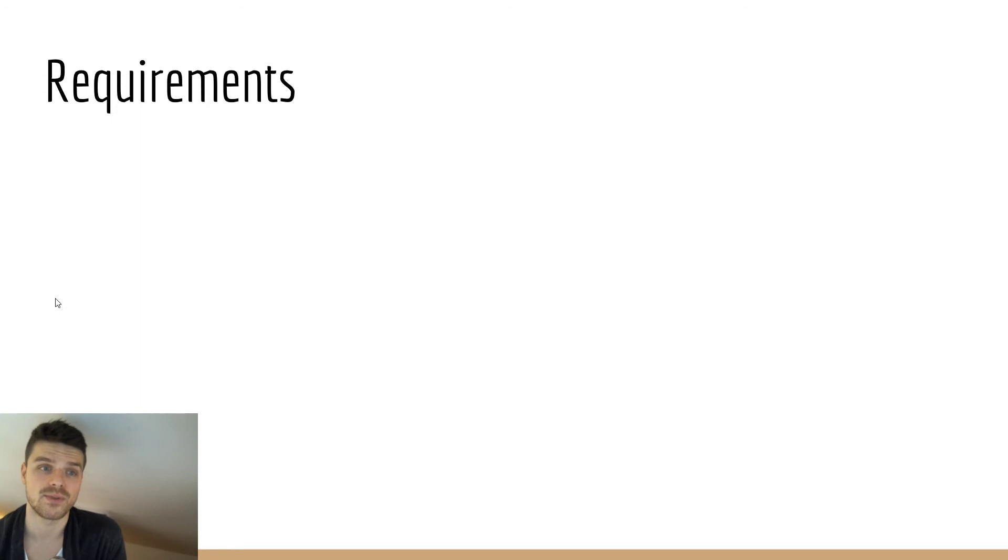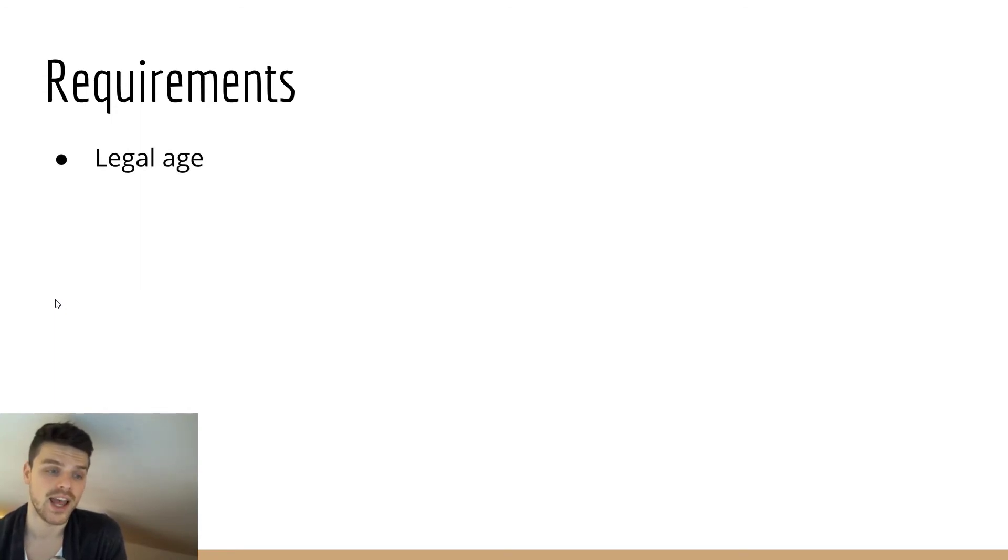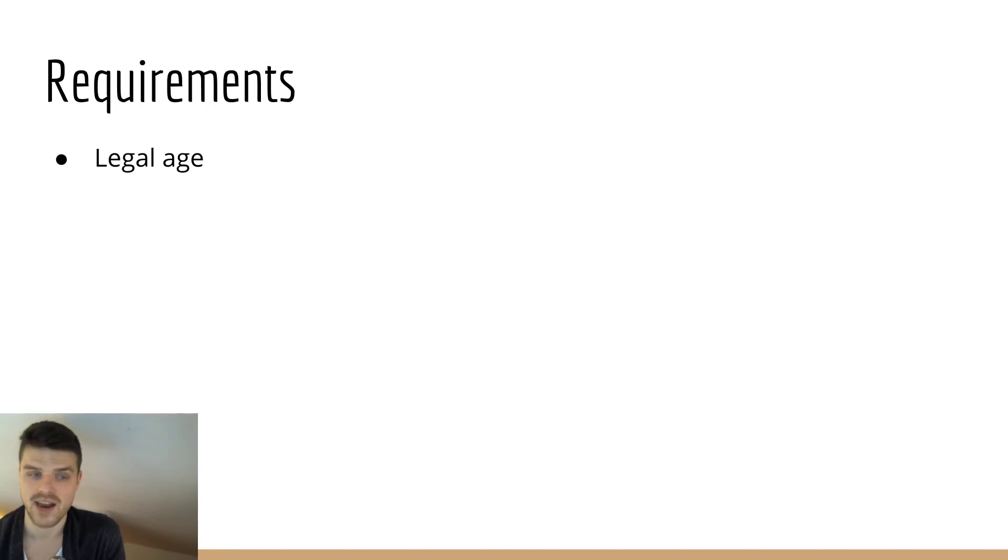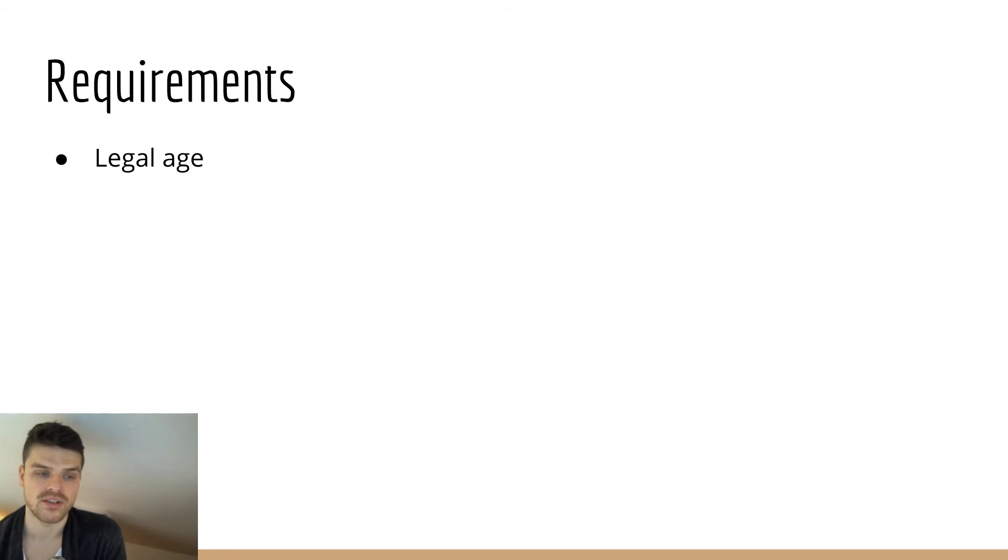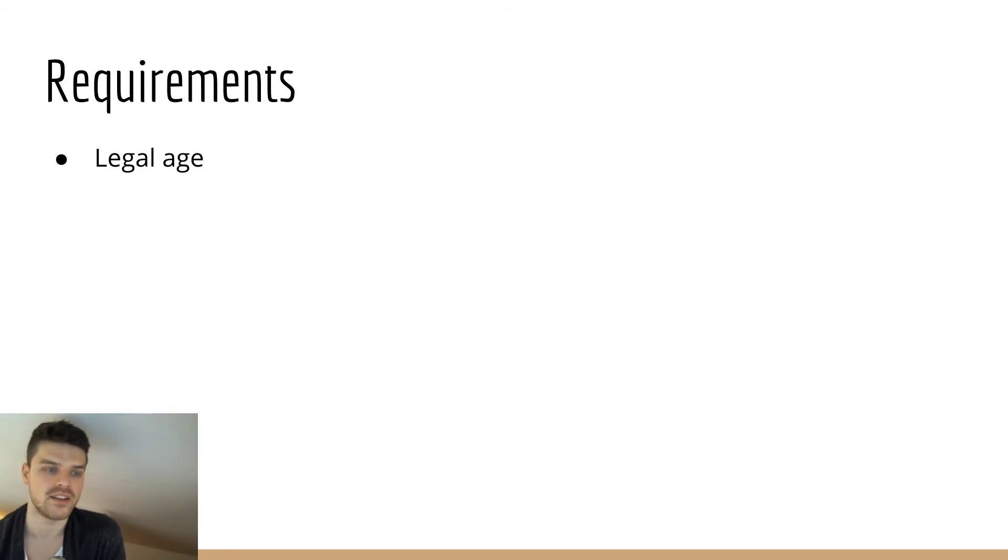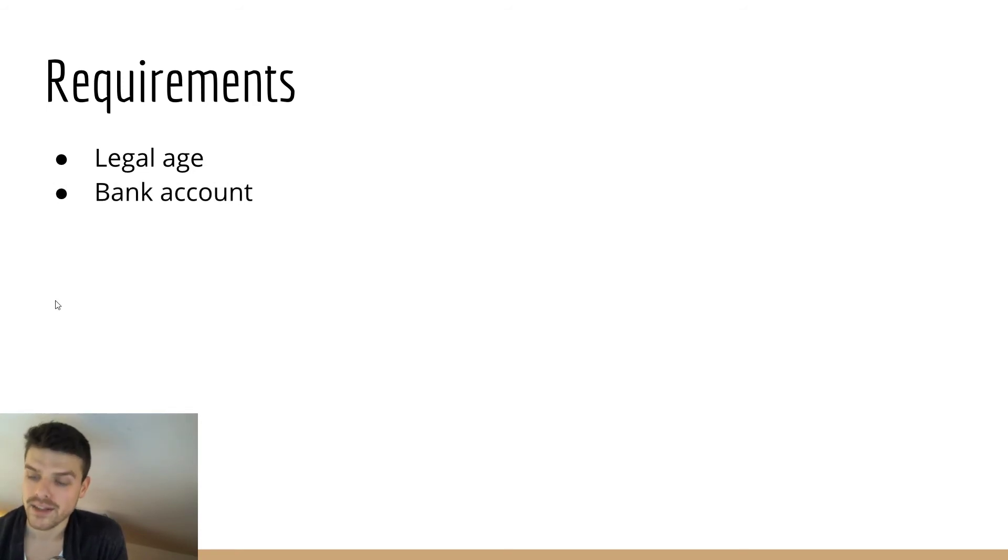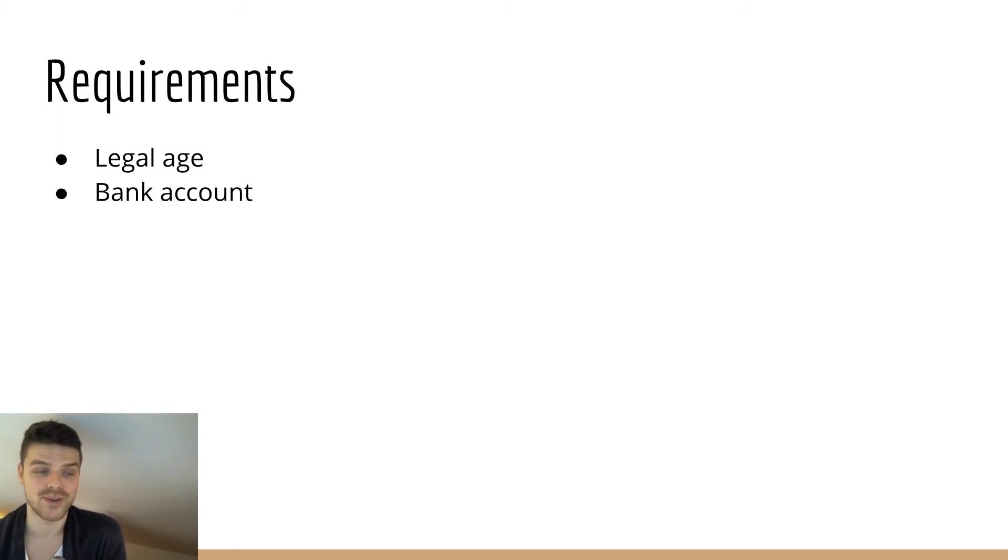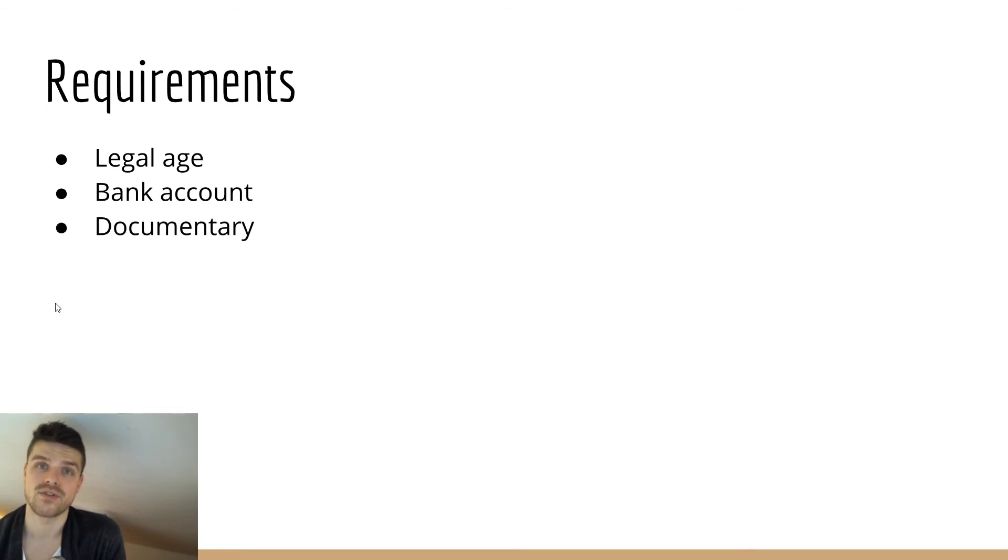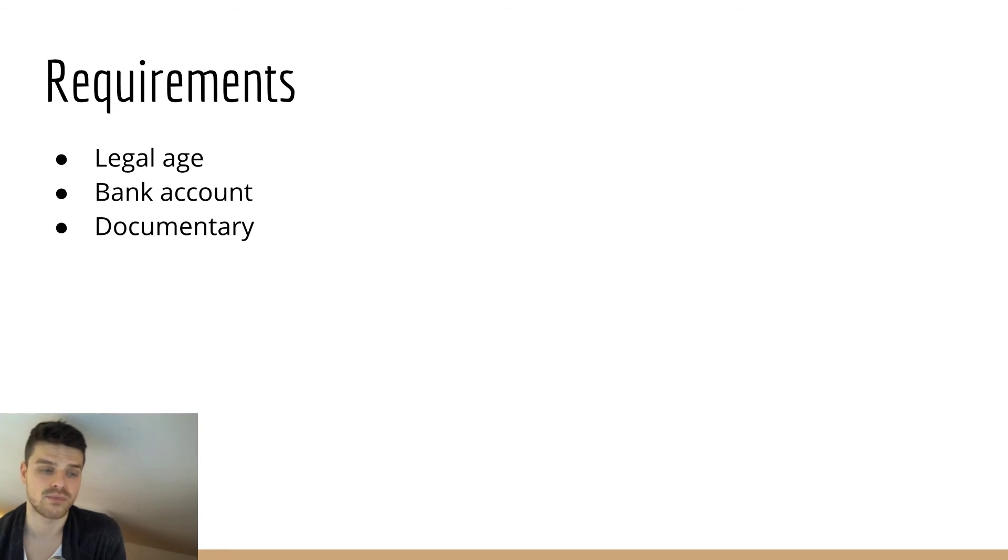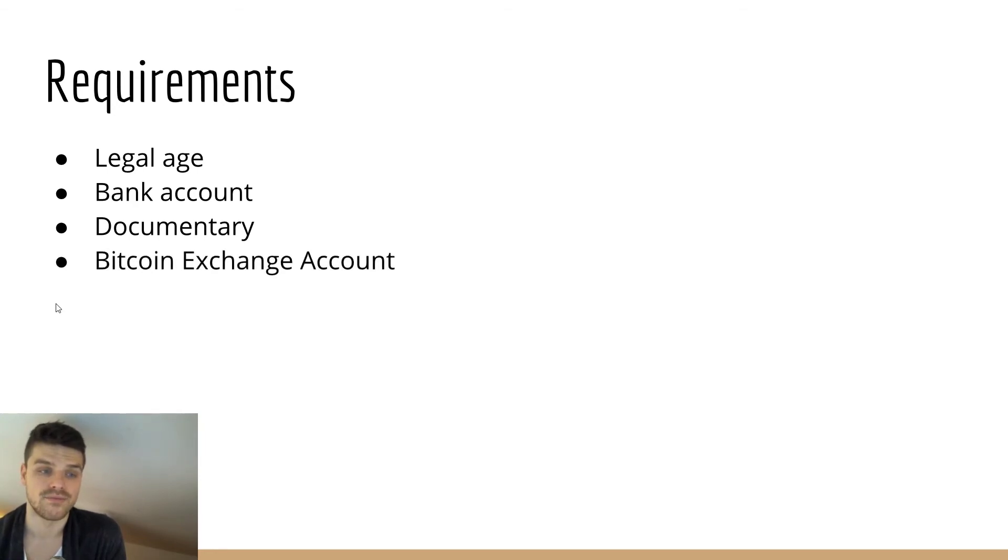So some formal requirements after we have covered the psychological side: one more time, you have to be of legal age. This might be different in every country out there, but I think most exchanges want to see proof that you're 18 years old. You need to have your own bank account. While I appreciate that so many people trust me, I won't buy Bitcoin for you guys, I'm very sorry. Also, you need documentation—driver's license, passport, etc.—so you can go through the verification process on the platforms.